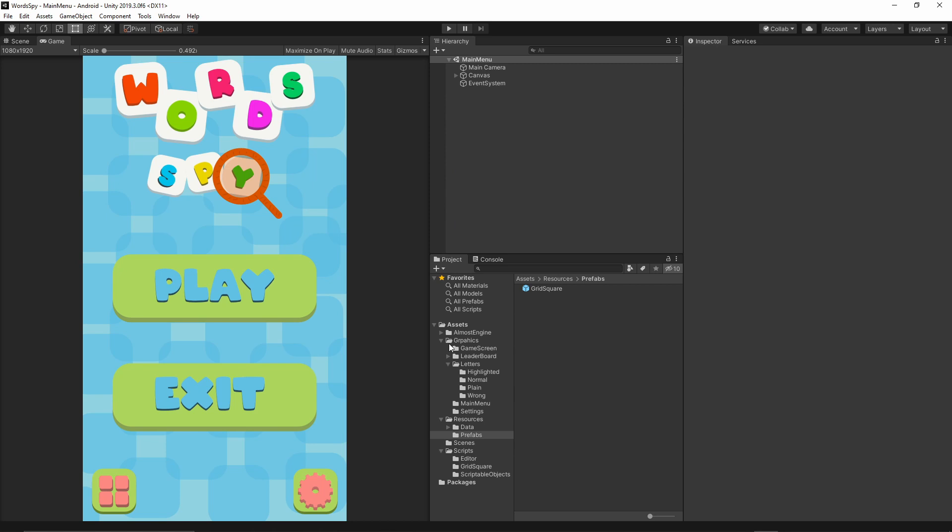This game is going to be very good for the tutorial because it introduces some different concepts like scriptable objects and what we can do with them. We're going to develop a custom editor.